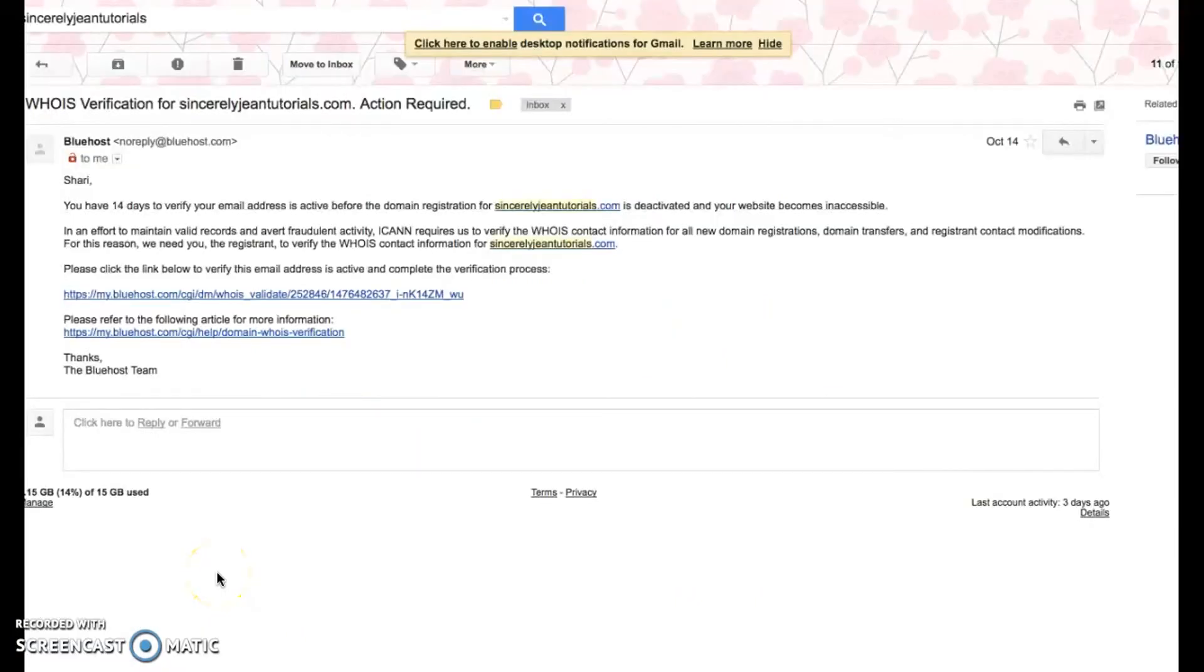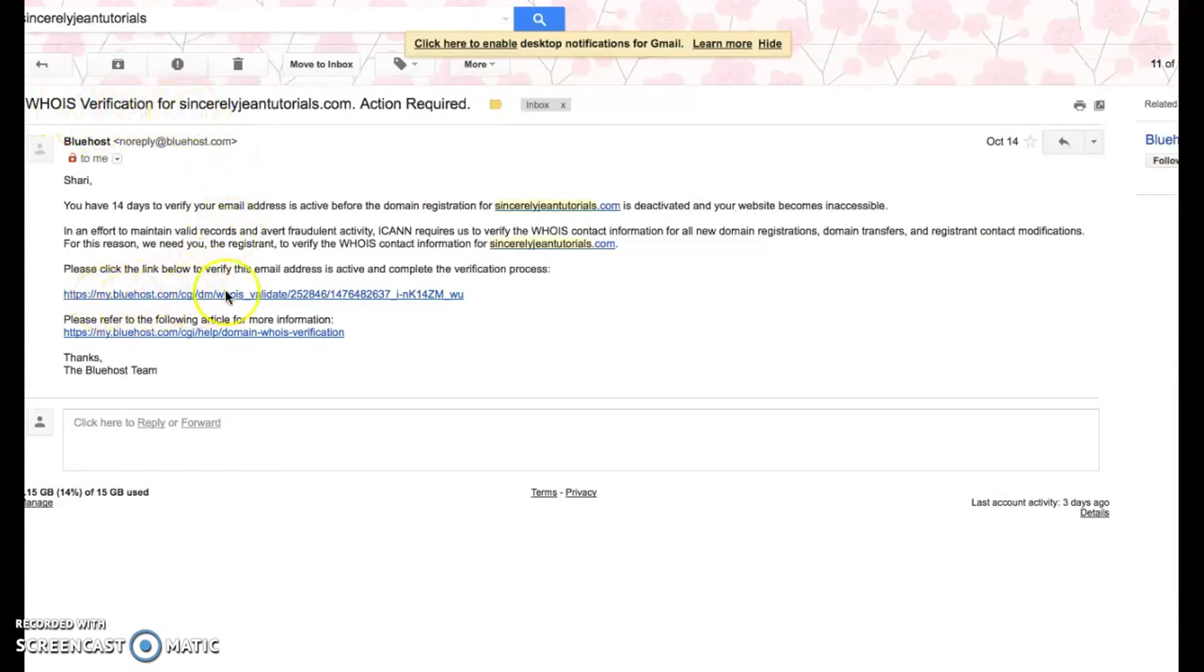Okay, one last thing that is very important is that you're going to get a WHOIS verification email and you need to click this link right here in order to complete that verification process.